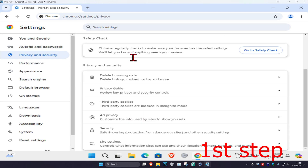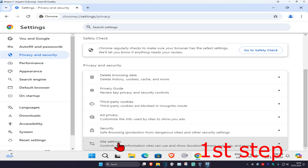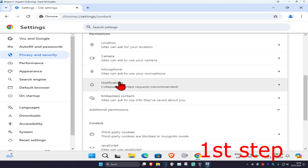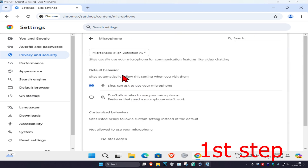Now scroll down and click on Site Settings. Once you're here, scroll down again and click on Microphone.